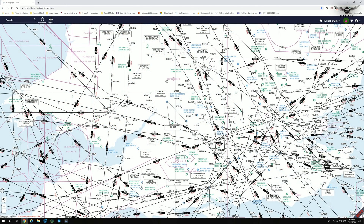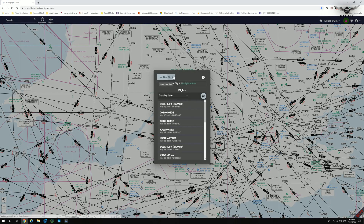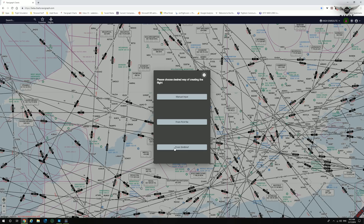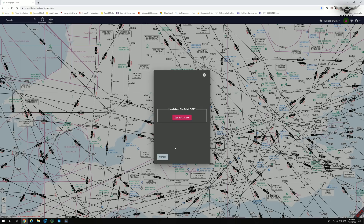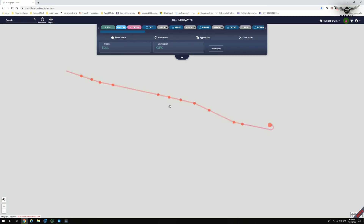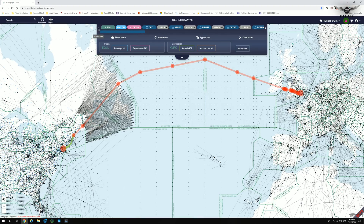Let's now try to load a flight from SimBrief. With SimBrief integration, we click on New Flight, then SimBrief, and use the latest SimBrief operational flight plan. In this beta, you can only use the latest SimBrief OFP. We select the London Heathrow to John F. Kennedy flight, and as you can see, the route has been loaded — a brilliant integration with SimBrief.